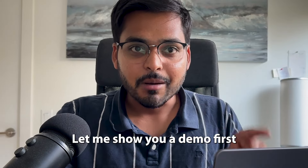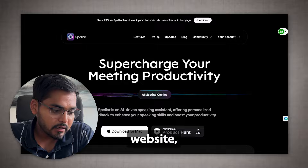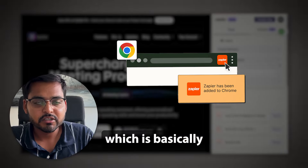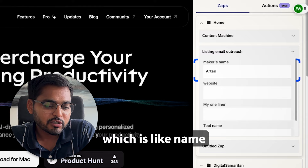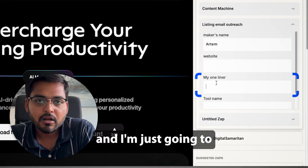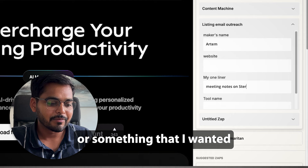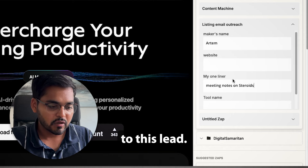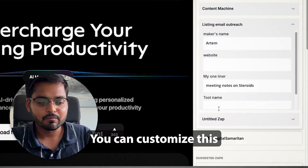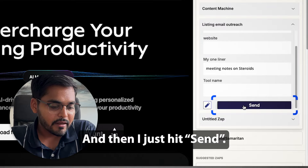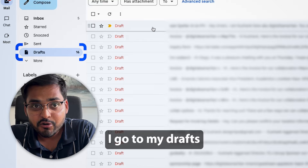Hey, welcome back to the channel. Let me show you a demo first and then we'll get into the tutorial. So let's say I'm on a prospect's website. I'm going to start here with Zapier's Chrome extension, which is basically one way to trigger an automation. I'm just going to type in the maker's name, which is the name of my prospect, and I'm going to put in a one-liner — any extra snippet of words, text, or a catchphrase that I want to add to my message to this lead. Then I just hit send.